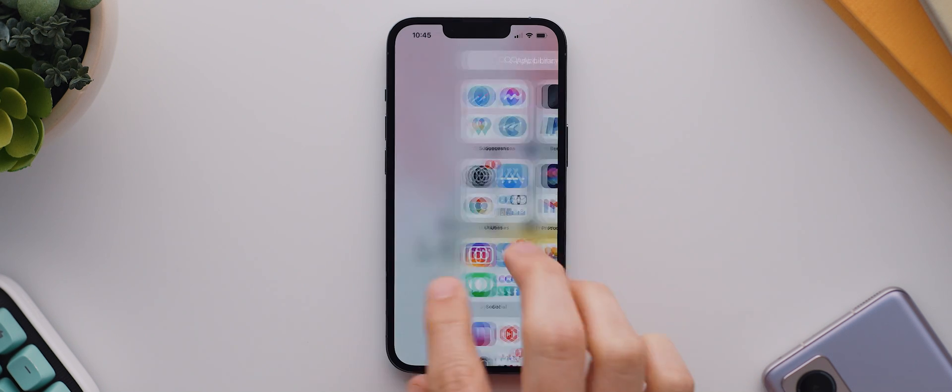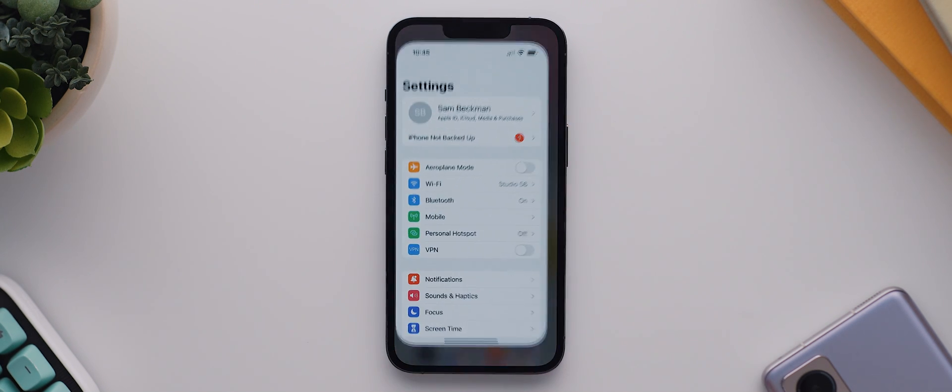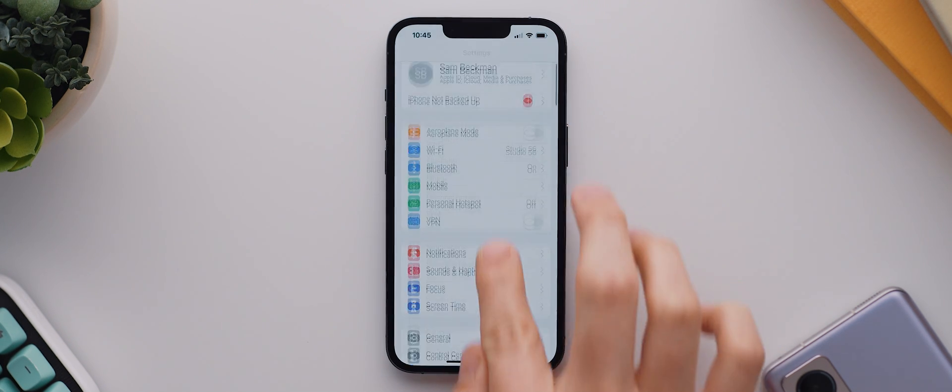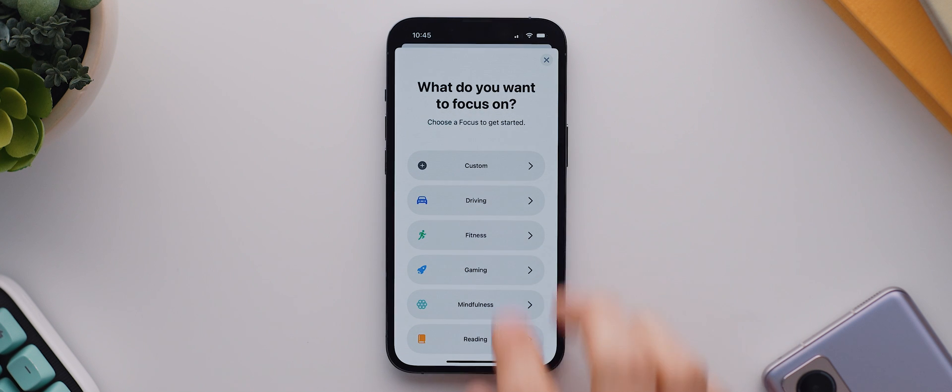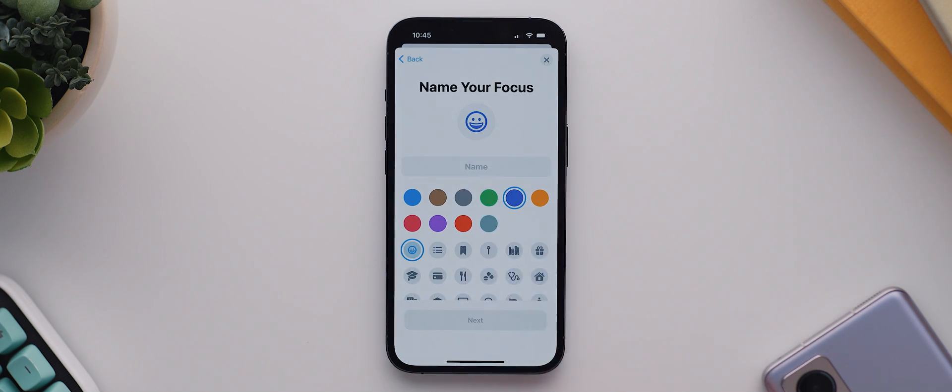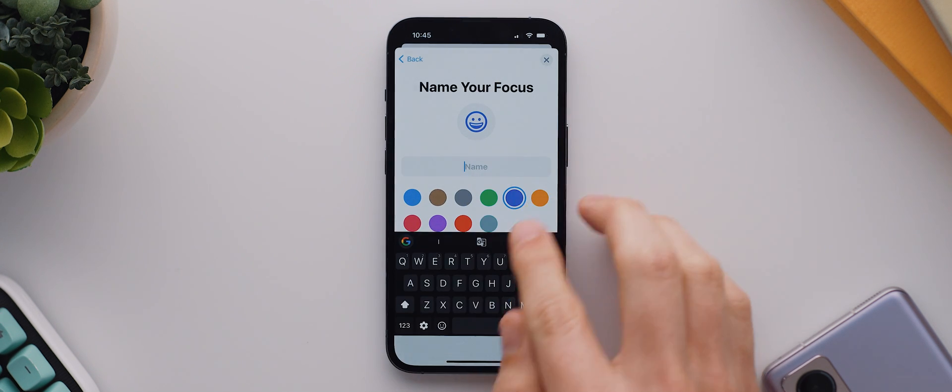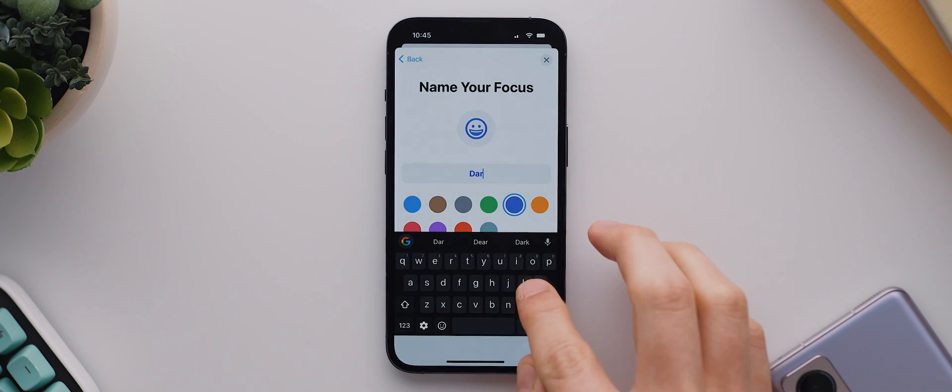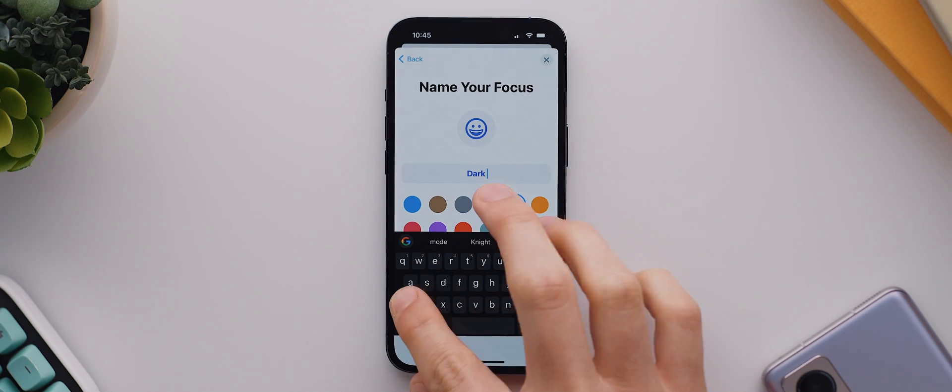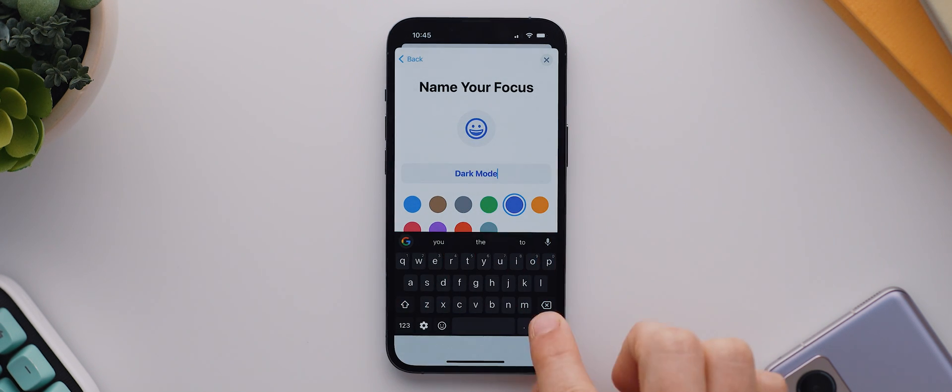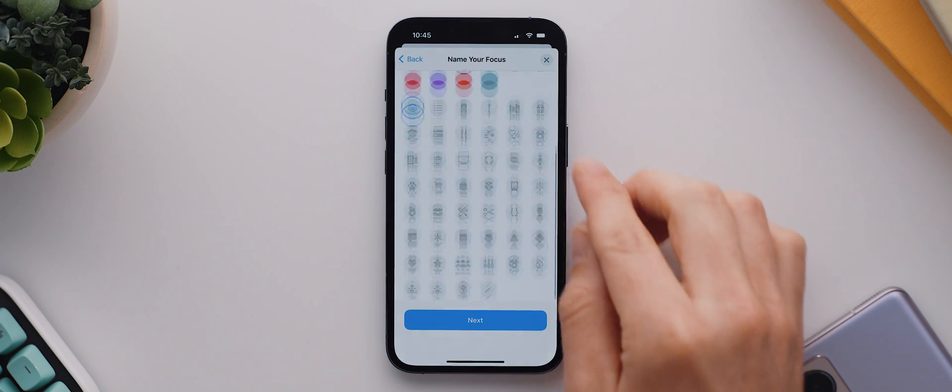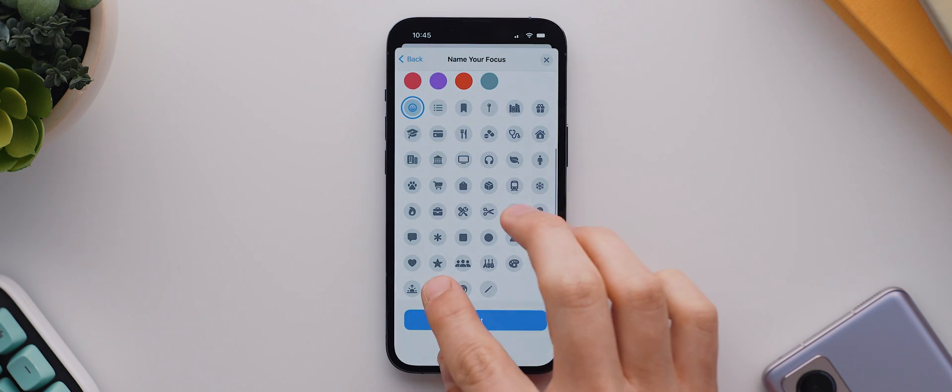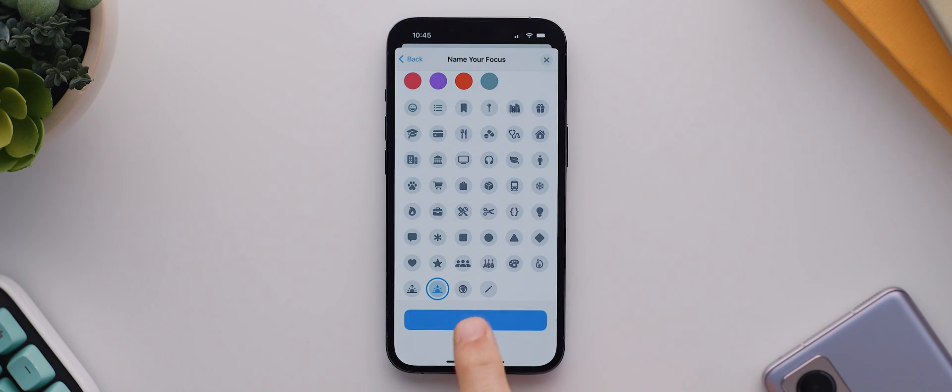From here I'll navigate into the settings app and come down and tap on focus. Then I'll tap the plus icon up here and select custom. For me I'm going to name this dark mode, and then change the icon to gray and set the icon to this sun setting, and then I'll tap on next.